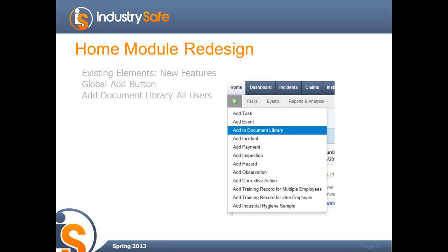There's also a master add button. All of the modules have the add feature in the top left corner, but now from the Home Module you can add any type of record — you don't have to go to that module to add it. The Home Module also includes the document library. Previously, to post documents and store them in the document library, you had to be an administrator. Now, anyone who has access to the document library can post documents.